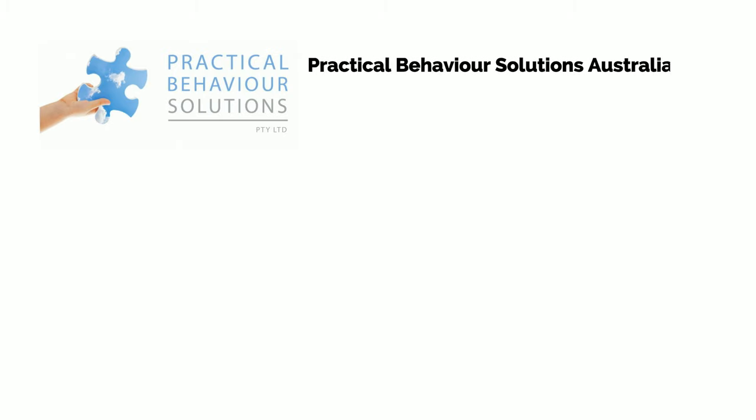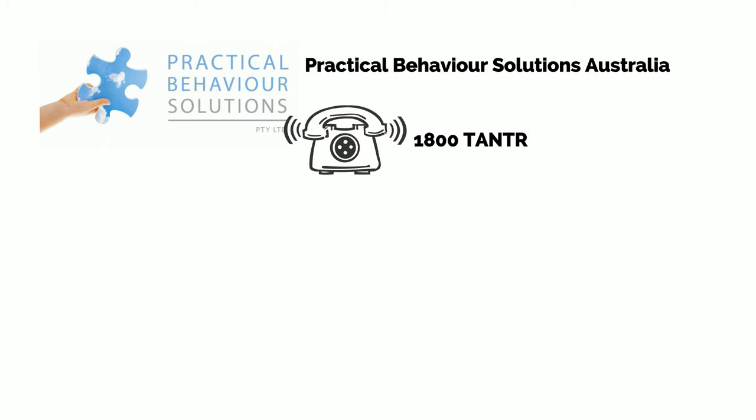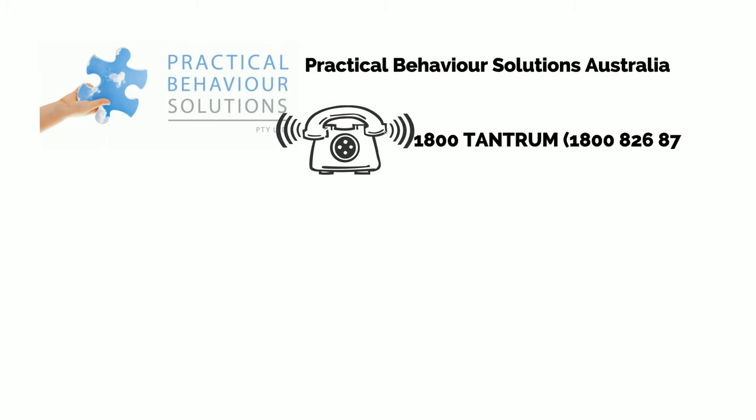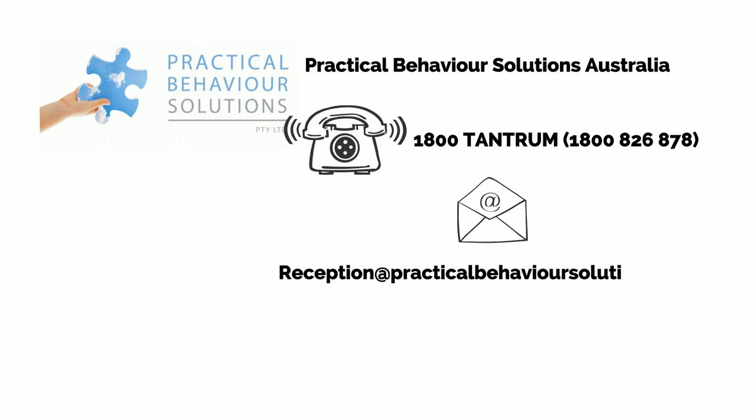If you or your family member displays ODD symptoms, call Practical Behavior Solutions Australia for your assessment and effective intervention. Call 1-800-TANTRUM (1-800-826-878) or email us at reception@practicalbehaviorsolutions.com